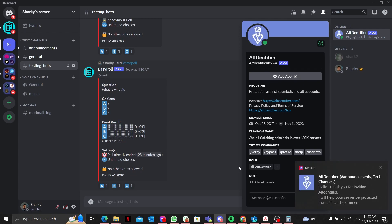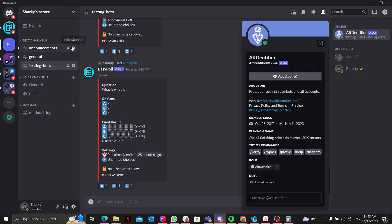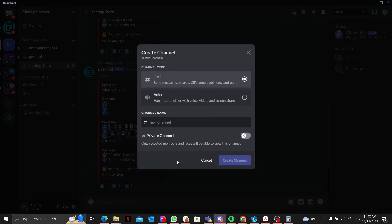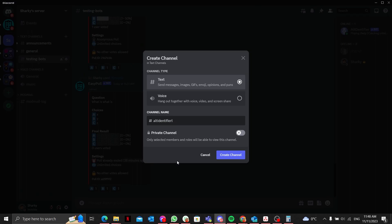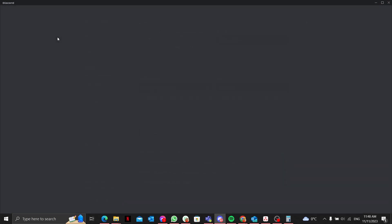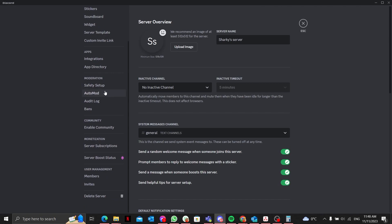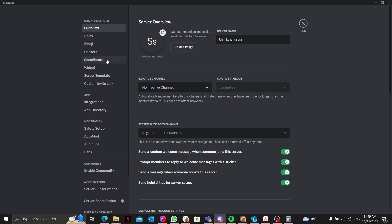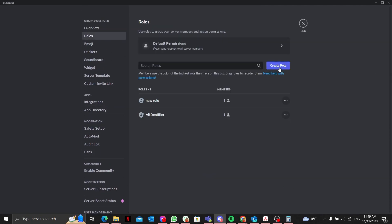The first thing I'll do is make a log text channel. I'll call it 'alt identifier logs'. Just create it, and then I'll go into my server settings and create a server role.